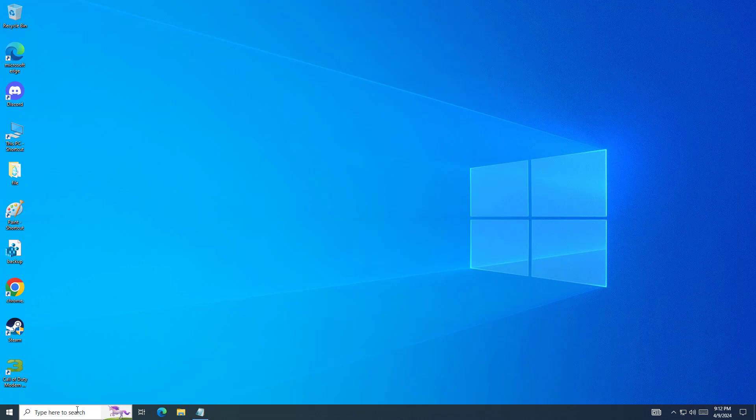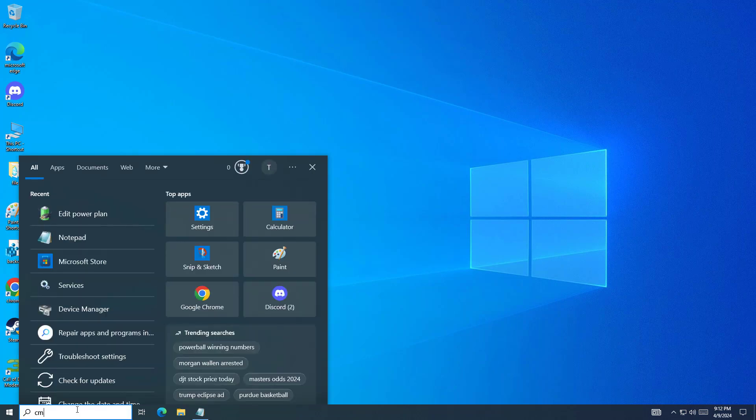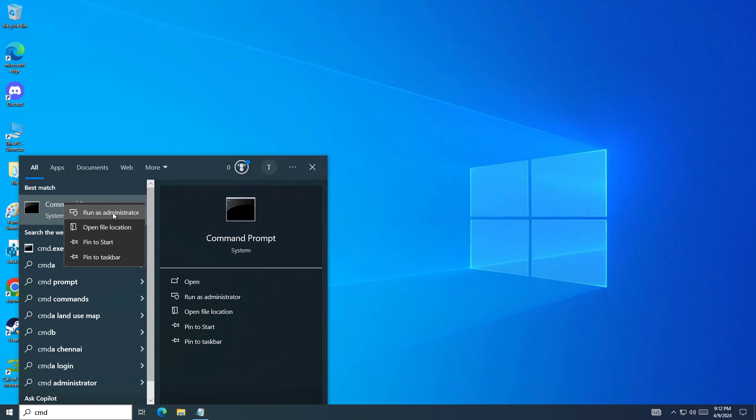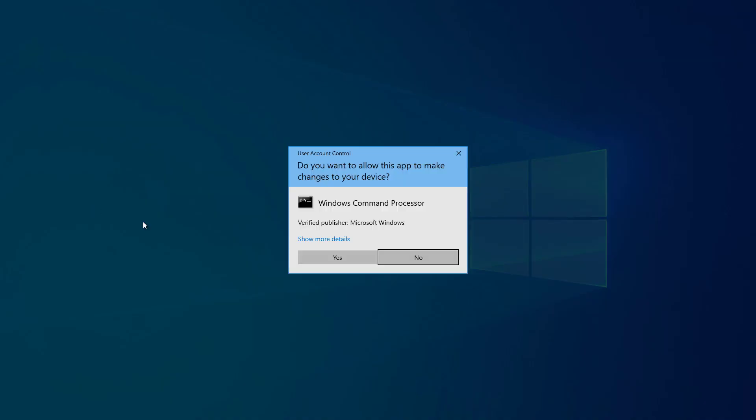Open Start and type cmd. Right-click command prompt and click on run as administrator.